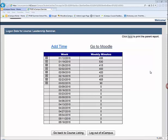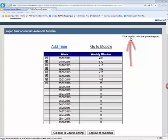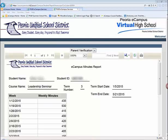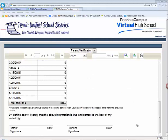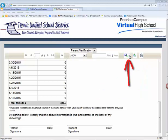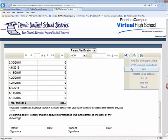Finally, all students are required to submit a hard copy of the final report showing total time spent on the course. To access this report, click the link at the top right-hand corner called Click Here to Print the Parent Report, then click the drop-down arrow and select Parent Verification. A report will be generated showing your name, course information, a weekly breakdown of logged minutes, and total minutes spent. You and your parent or guardian will need to sign and date this report. You can print it using the printer icon, or save it as a PDF using the drop-down next to the disk icon.